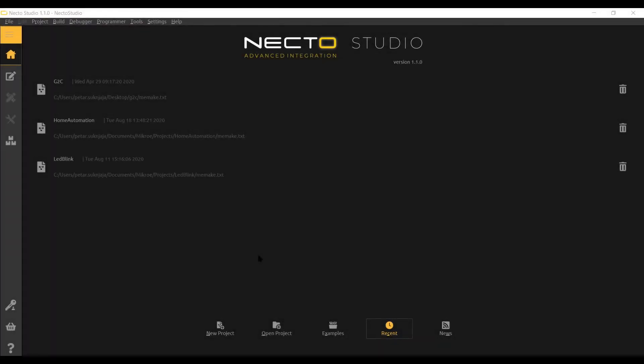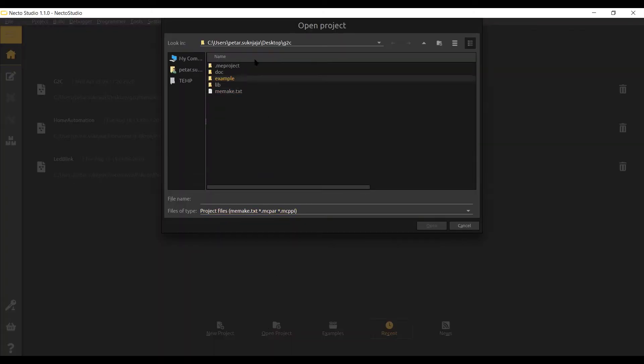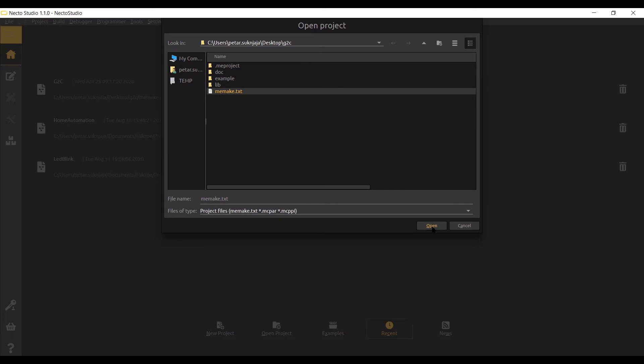First, extract the project. Then, in MikroE Studio, choose Open Project and navigate to the project's MiMake.txt file.